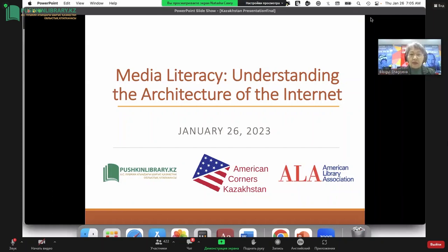The project has partners — the American Library Association. The members of this association are speakers of today's workshop. Today we have with us International Department Head Michael Dowling, Director of International and Chapter Relations Office of American Library. Michael, we are happy to see you.